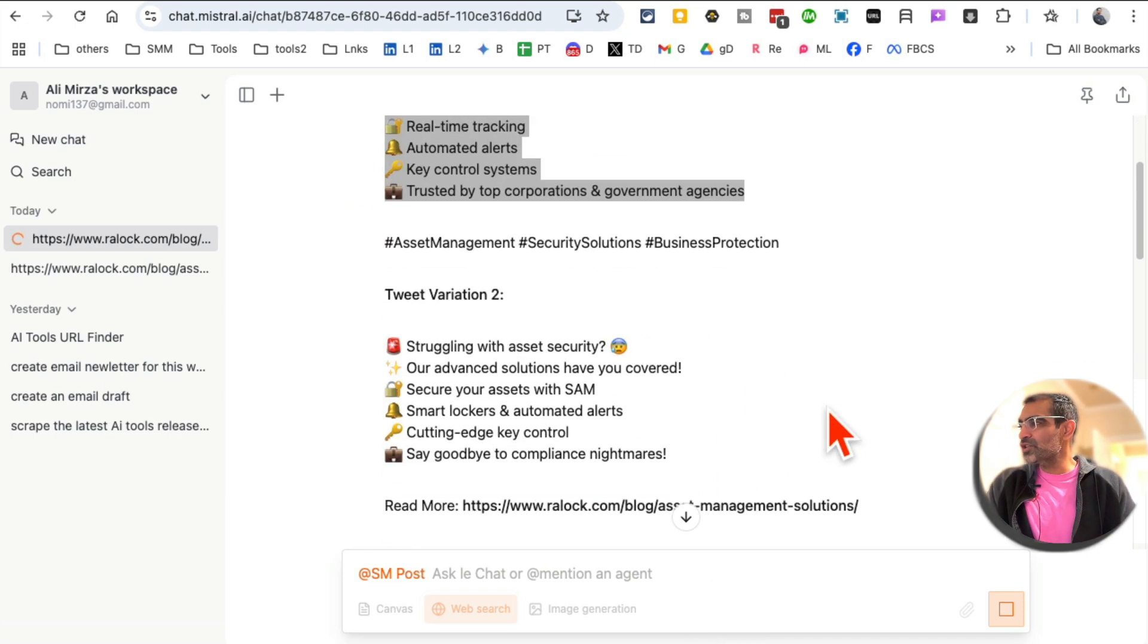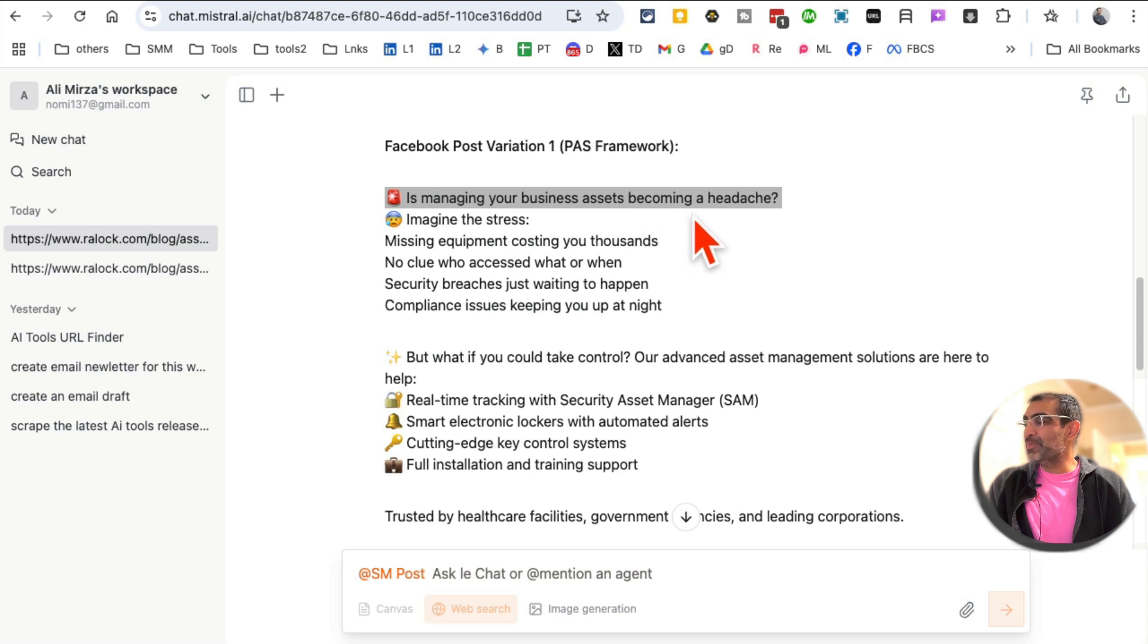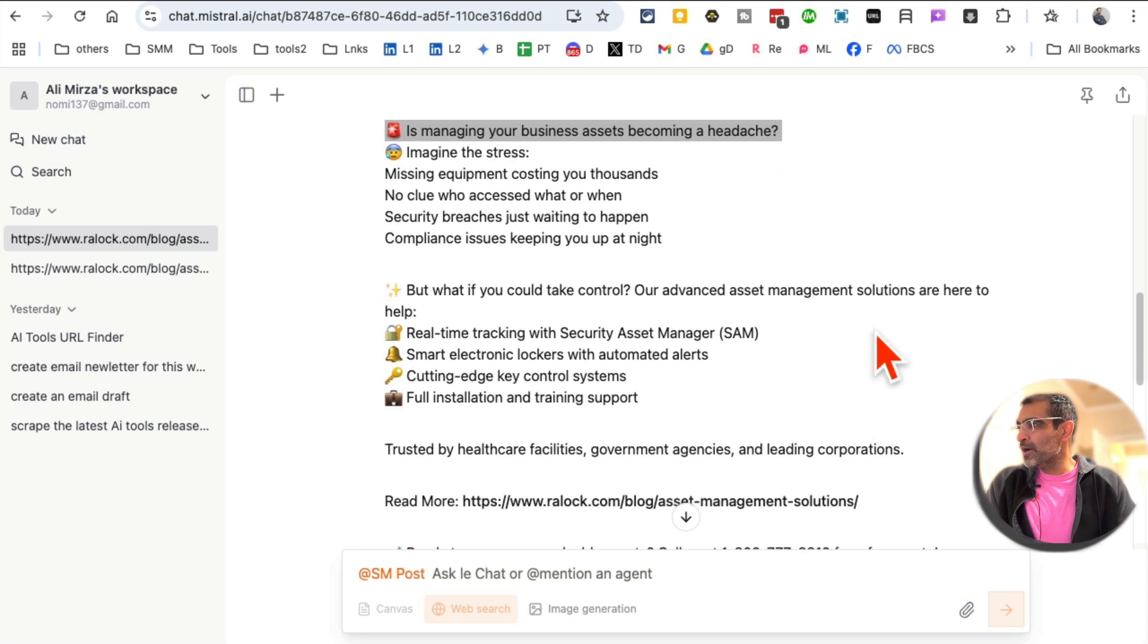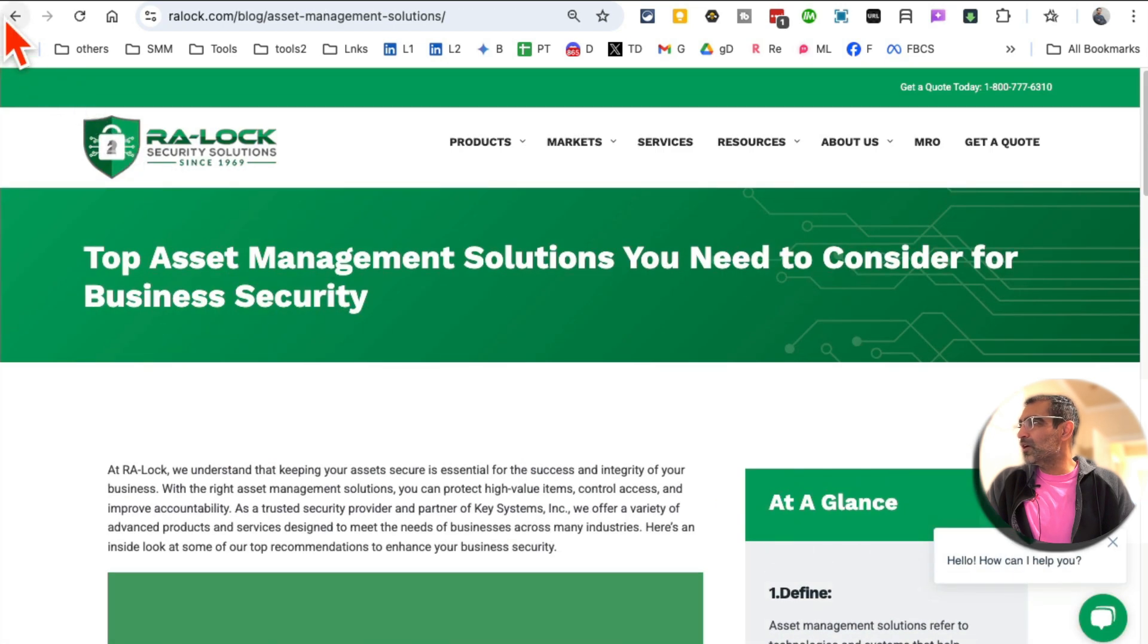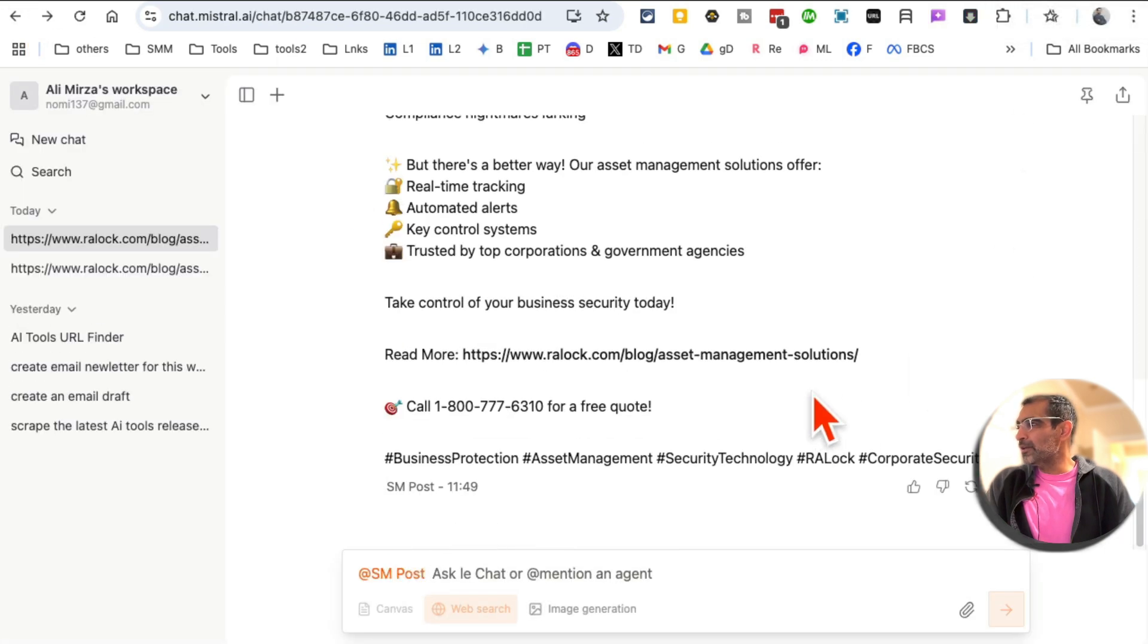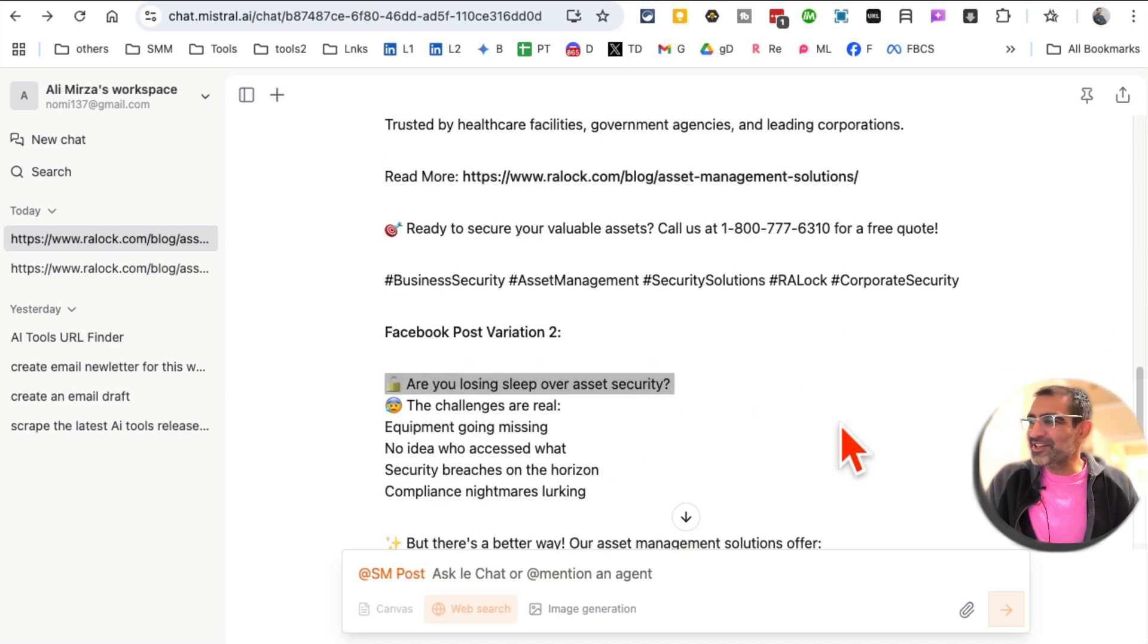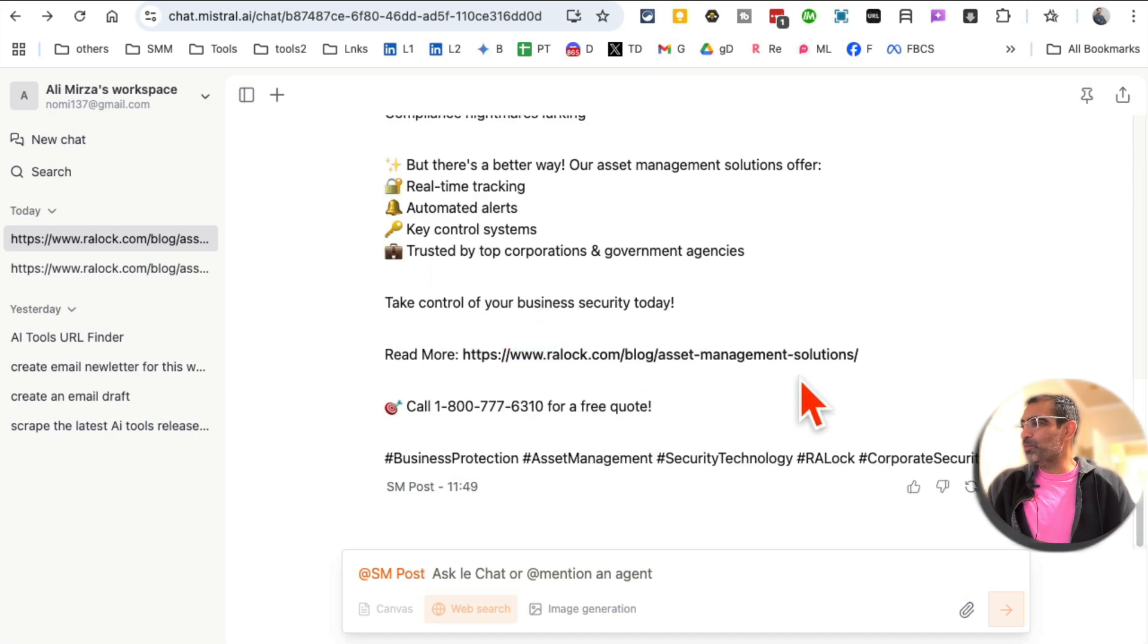So here's tweet variation one, two. Let's look at the Facebook post. Let's look at the first. Is managing your business assets becoming a headache? Yes, because that blog article is about asset management solutions for building, so that's a really good hook. Emojis, short sentences. And then I said read more and add the link of the blog article. So here's that blog article. Let me go back, find it. Let's look at the second hook. Are you losing sleep over asset security? That's awesome.